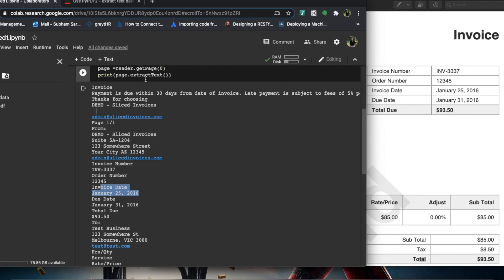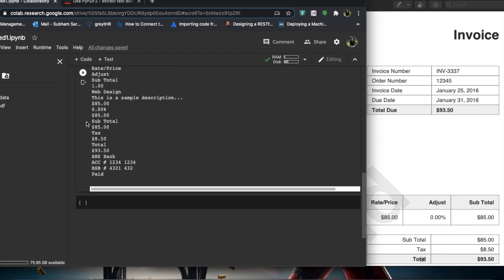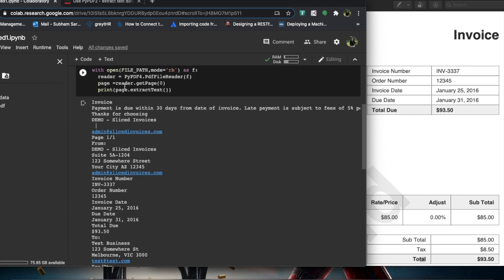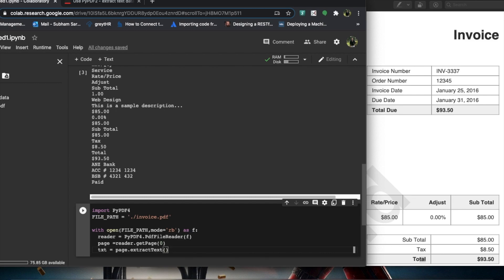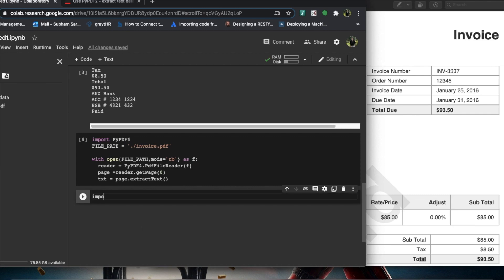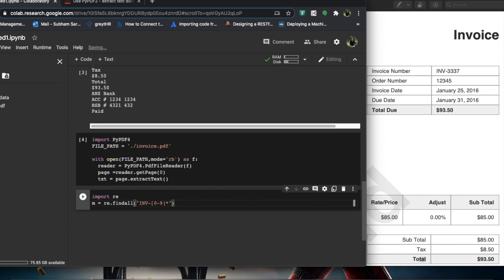Next we'll use regex to extract specific information. Instead of printing, we'll store the text in a variable called text. We import re, then use: m = re.findall(pattern, text). For the pattern, to find the invoice number, we write INV followed by [0-9]+ to match one or more digits. Then we print m.